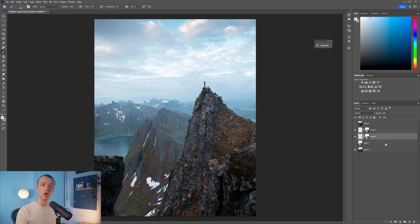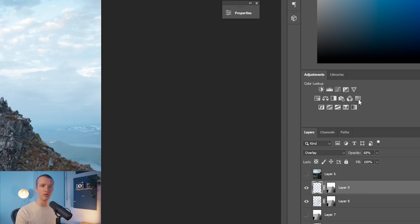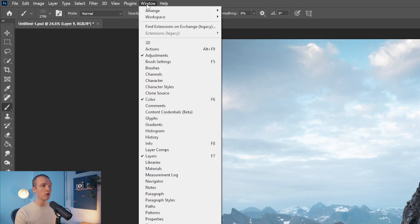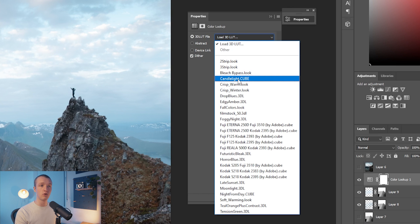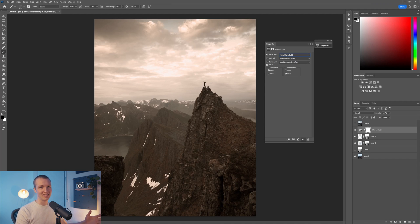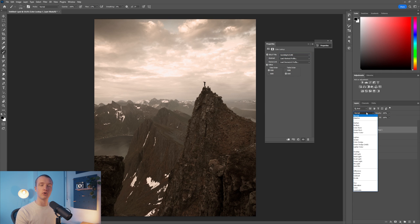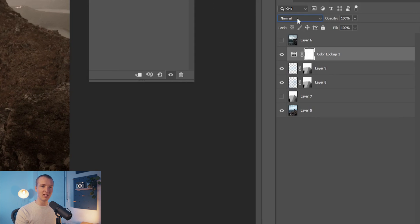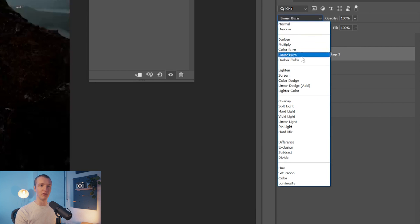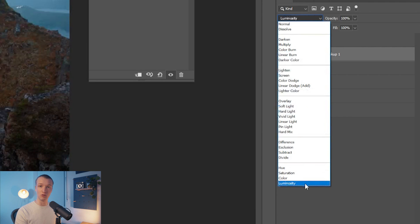I have another thing I always add when working with atmosphere — a Color Lookup Table. Click here on the Adjustments panel. If you don't have it, go to Window and click on Adjustments. We're going to add a Color Lookup Table, load a 3D LUT called Candlelight. It looks really bad at first, but we're going to use the Luminosity blending mode — click where it says Normal to open the blending mode menu and select Luminosity.